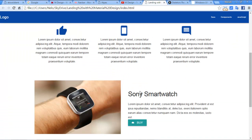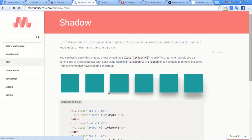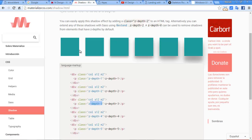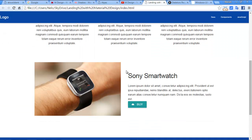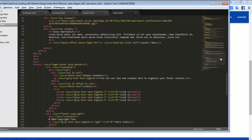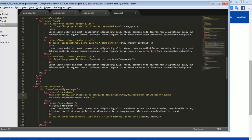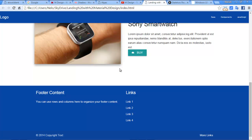We can add shadows for the cards or the divs. There are shadow levels one through five. I'm going to add the shadow for this image. It is just adding a class — refresh. Yes, and that's it. We have the shadow.